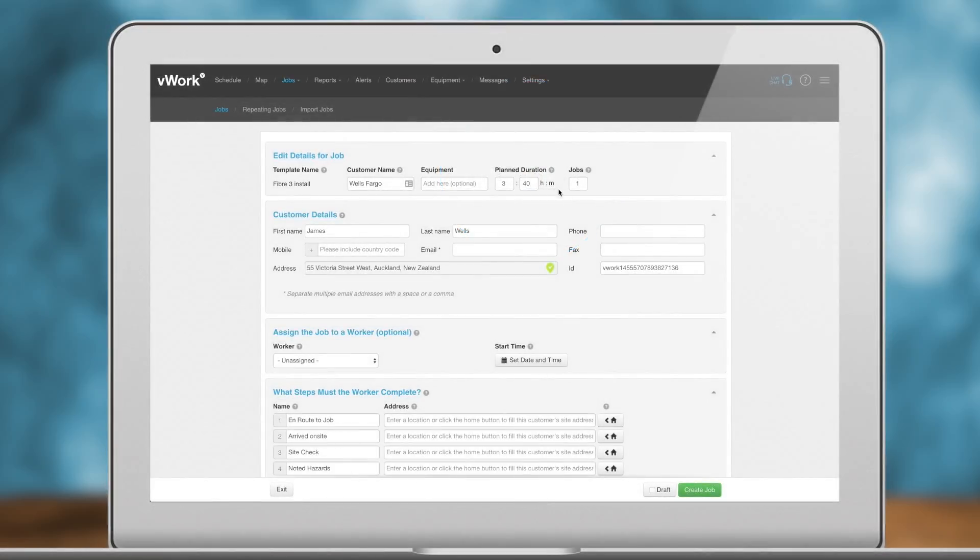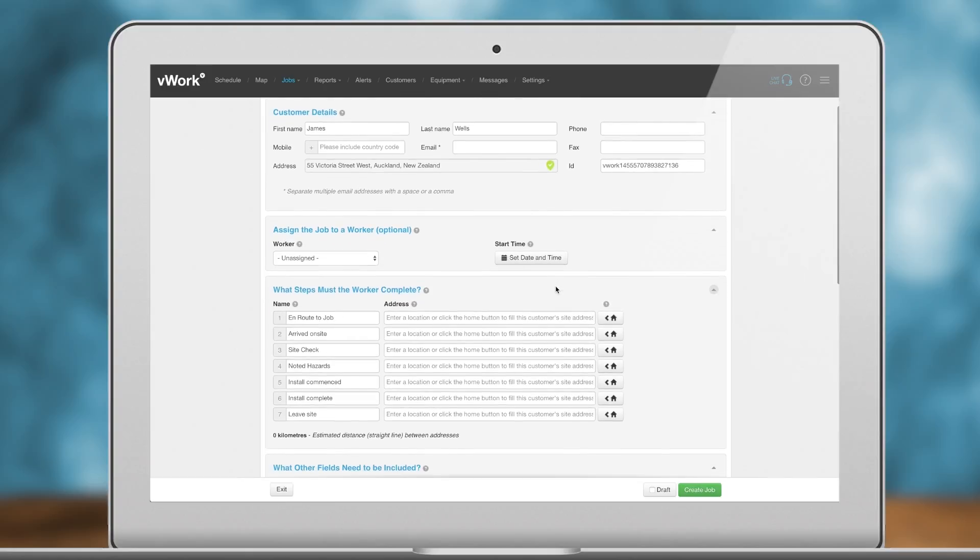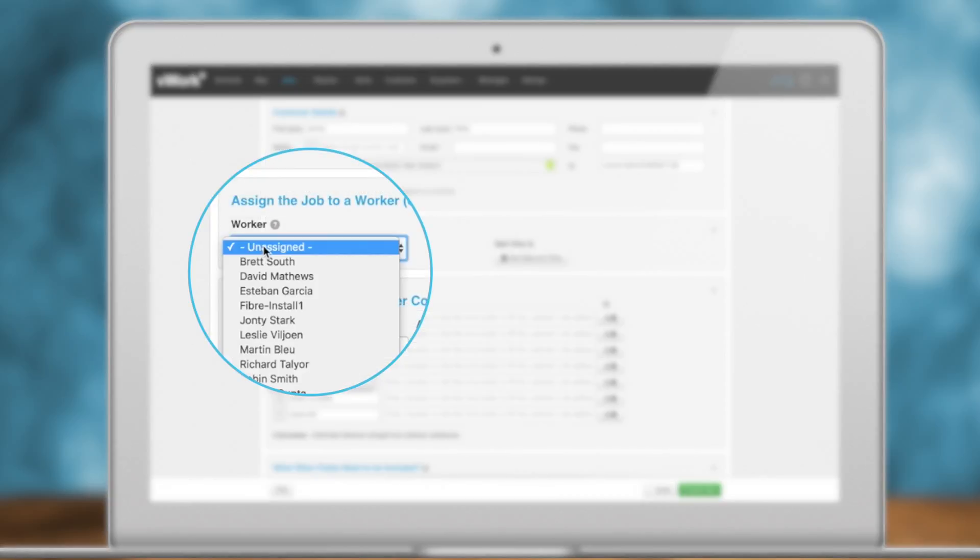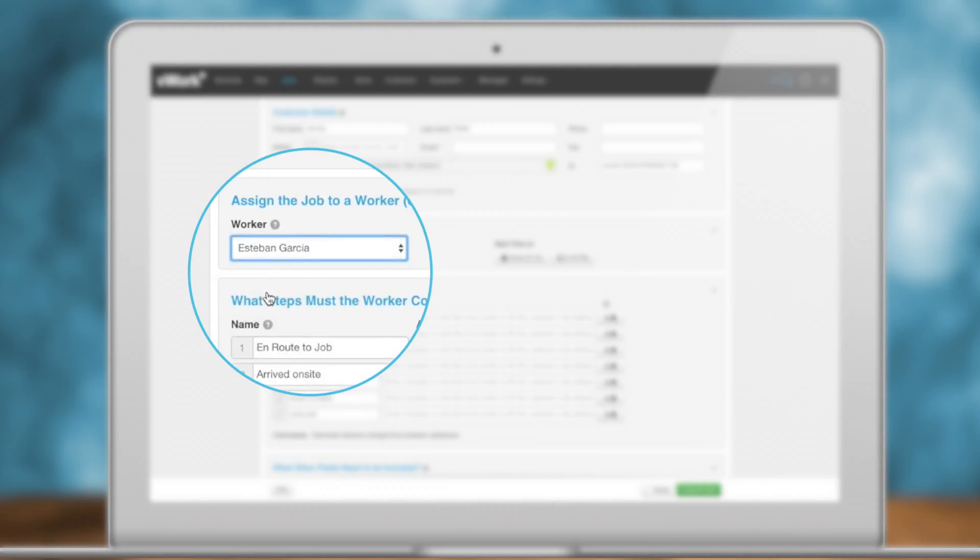Select a worker. If you know which of your workers you want to complete this job, you can select them now. If you leave this blank, you can assign a worker later on.